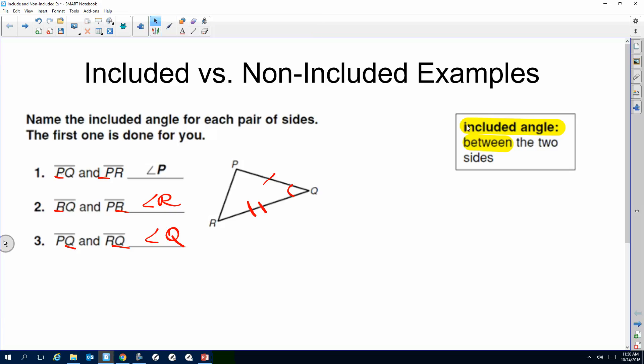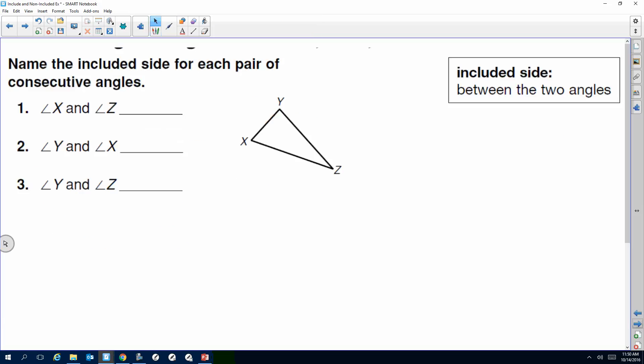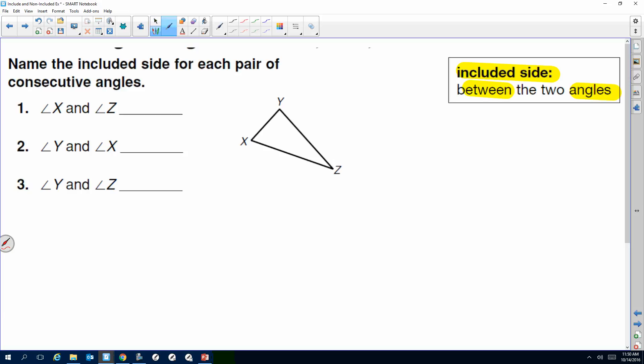Now for the second example, we're going to also make sure you can identify — either you will mark it or it will be marked for you. Most of them are going to be marked for you. Included side — it has to be between the angles. This one should be easier. Here's angle X, here's angle Z. The side between them that they have in common makes the side XZ. The tick mark is between the two arcs. This is basically what I'm marking for you — it's how you're going to see it on your 4.4 worksheet.